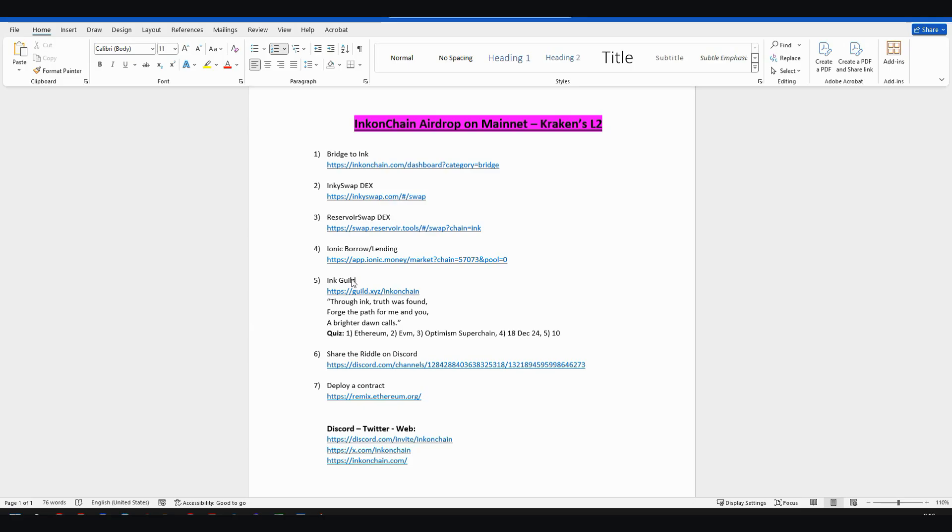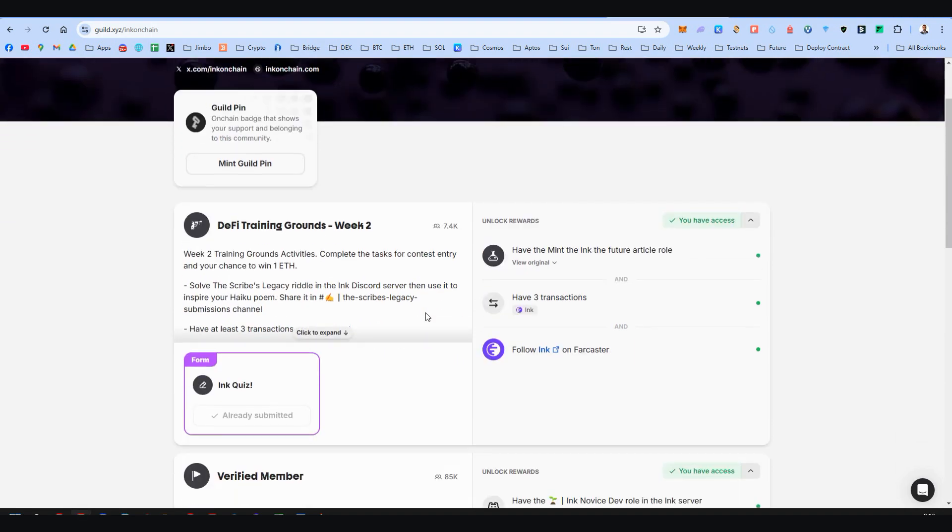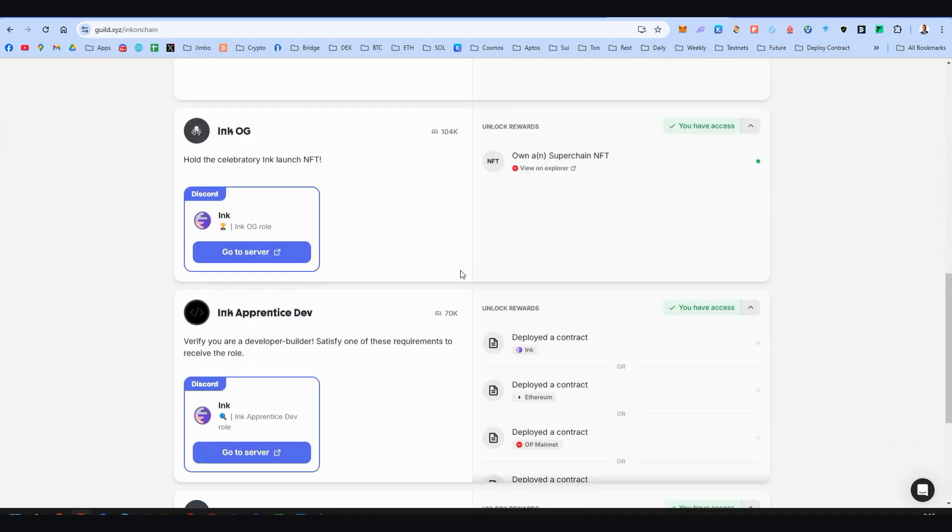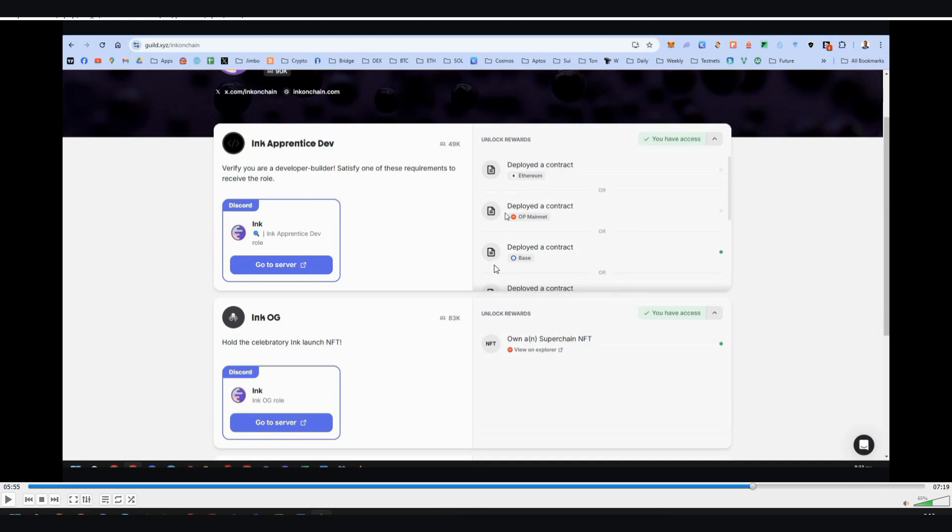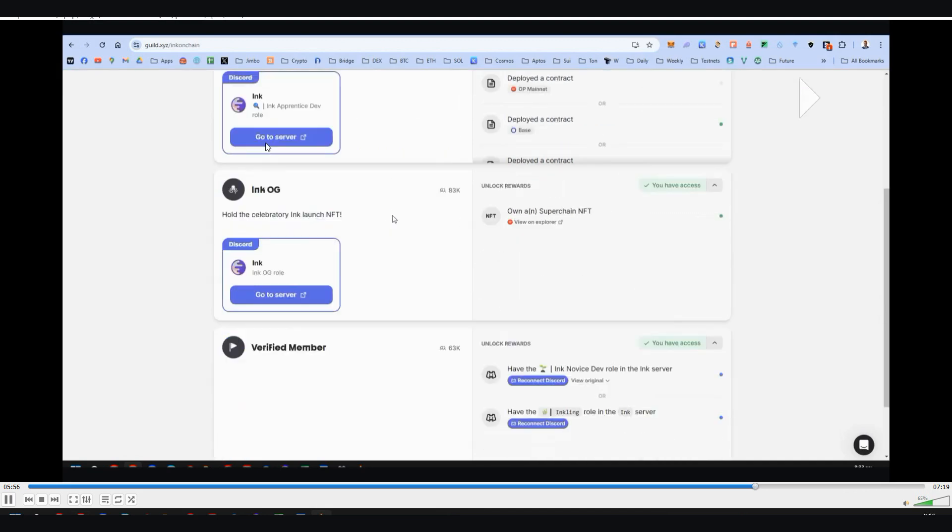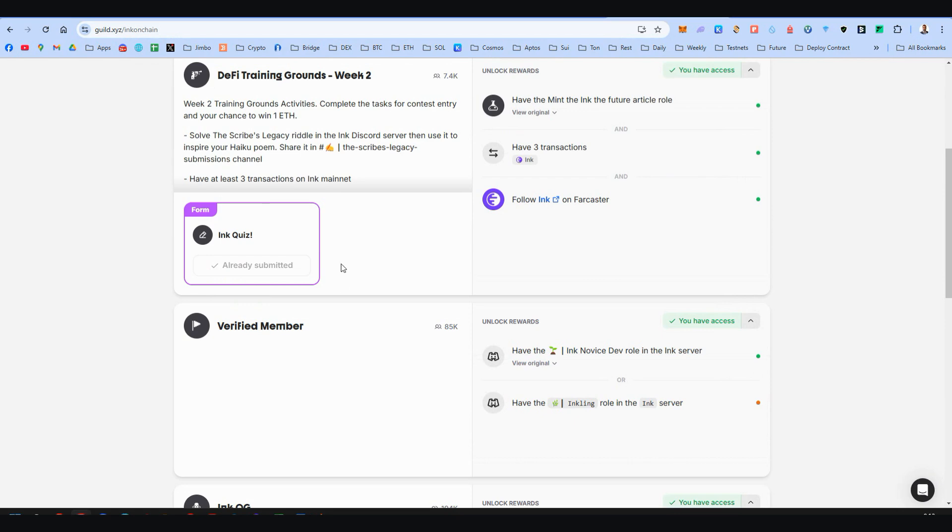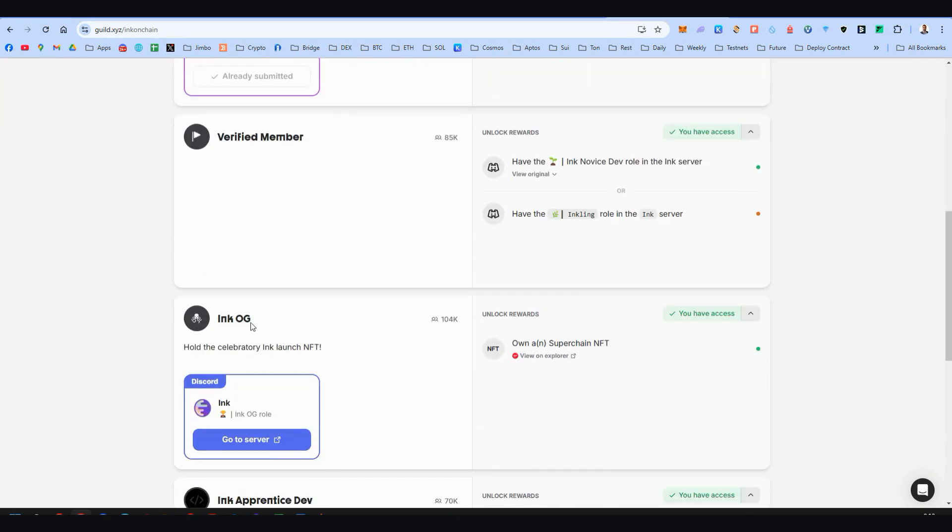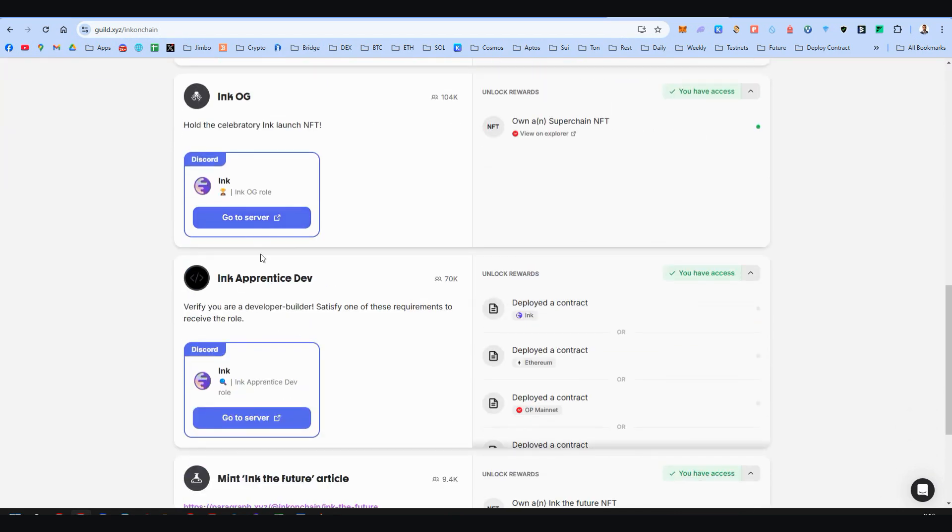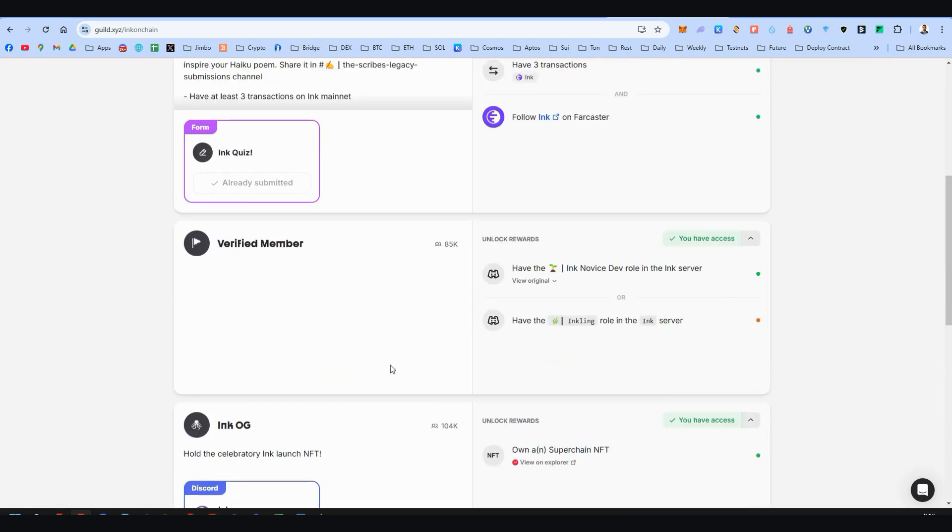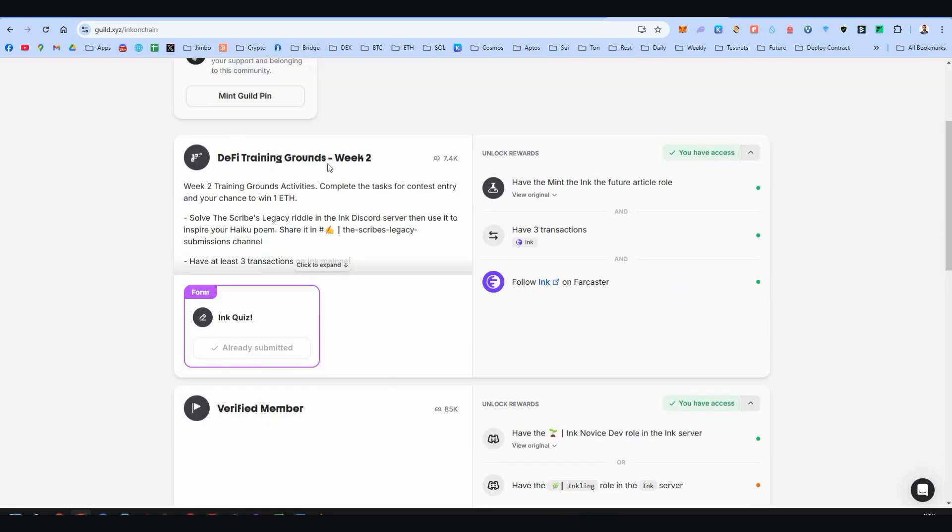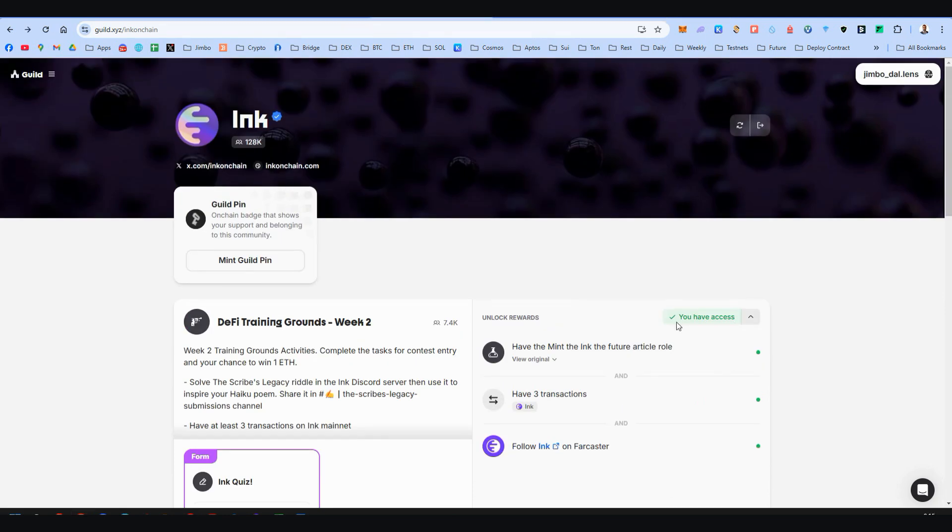Step number five, the Guild of Ink. Since my testnet video I think we have two more roles right over here. Let's go to my testnet video to see. We had these three ones: the Verify, the Ink OG, and the Ink apprentice developer role. Now the fourth one is this one, and the fifth one is this one. Two new roles for Ink's Guild.